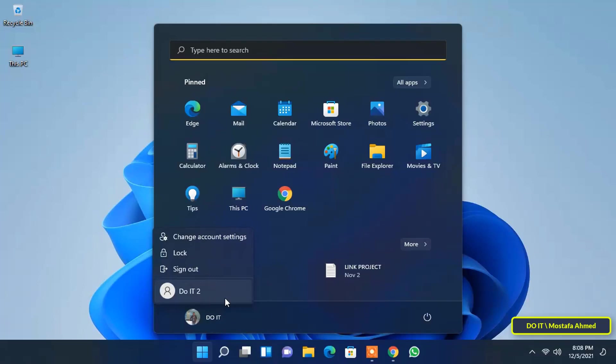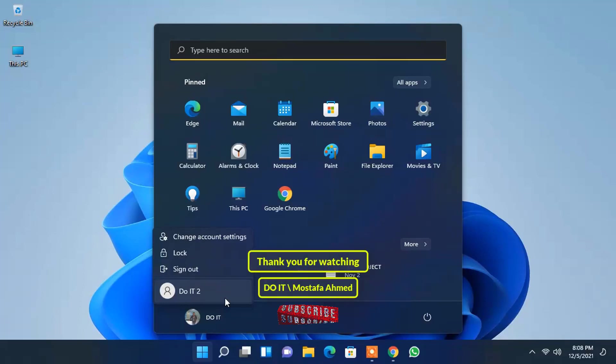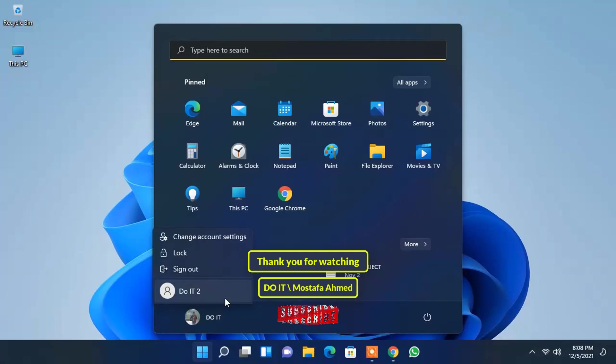The steps are very simple and easy to create a local user account in Windows 11. I hope the video is useful to you. Thank you for watching and please subscribe to my channel. Thank you all.